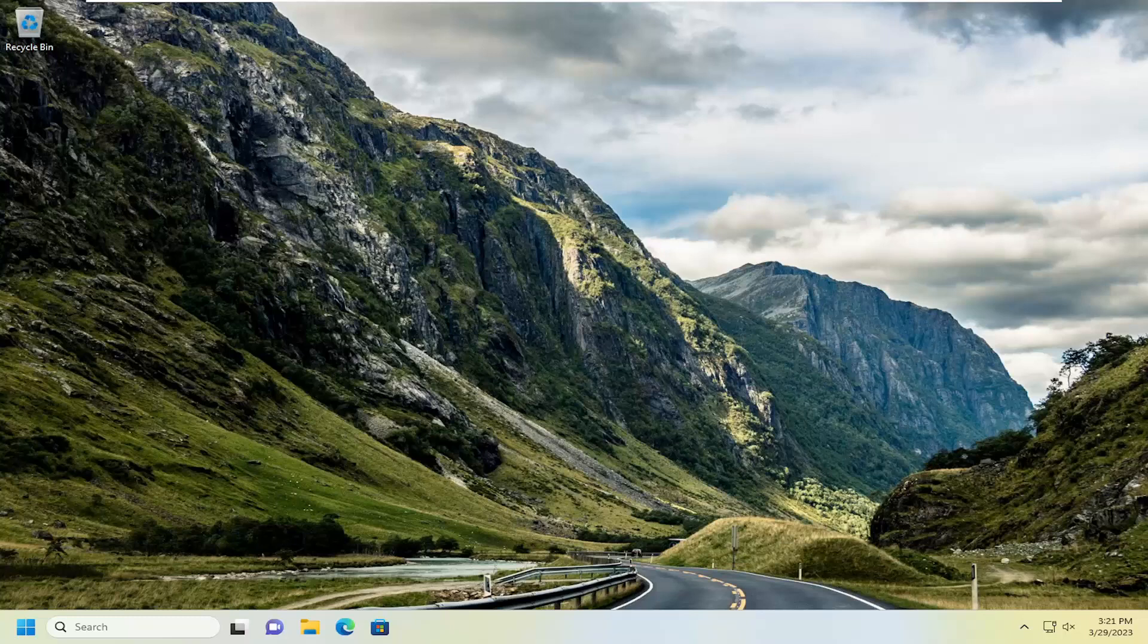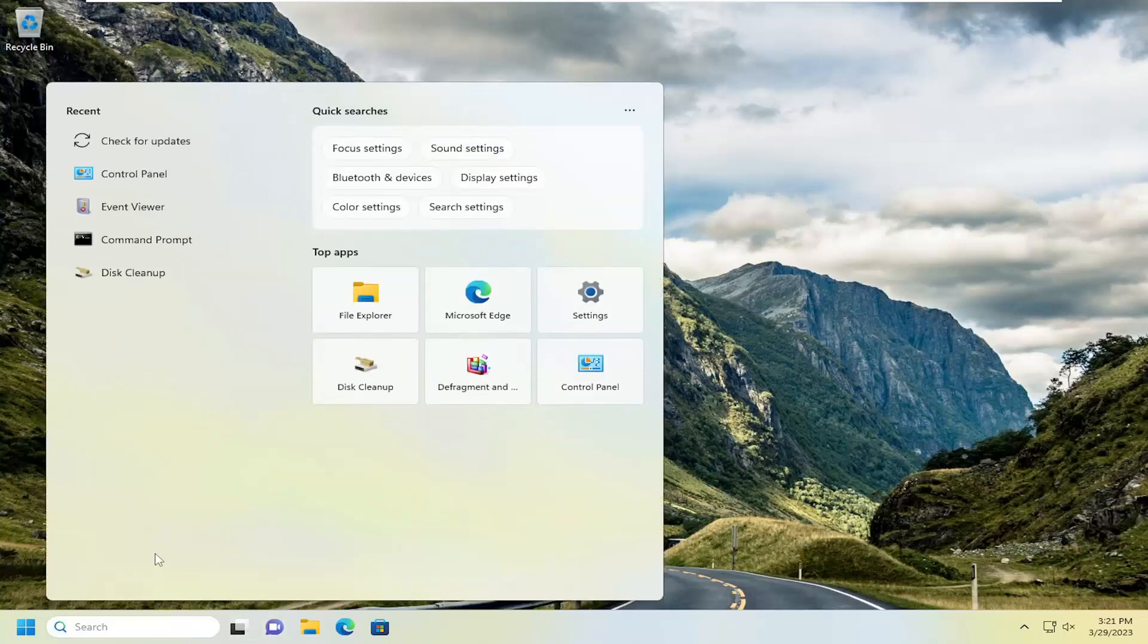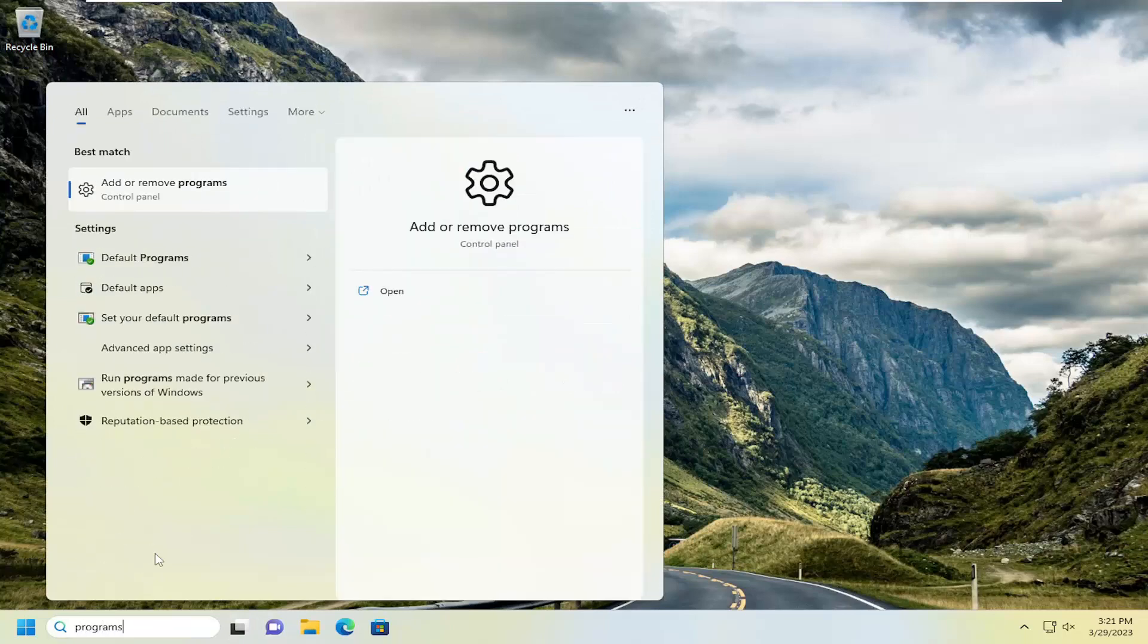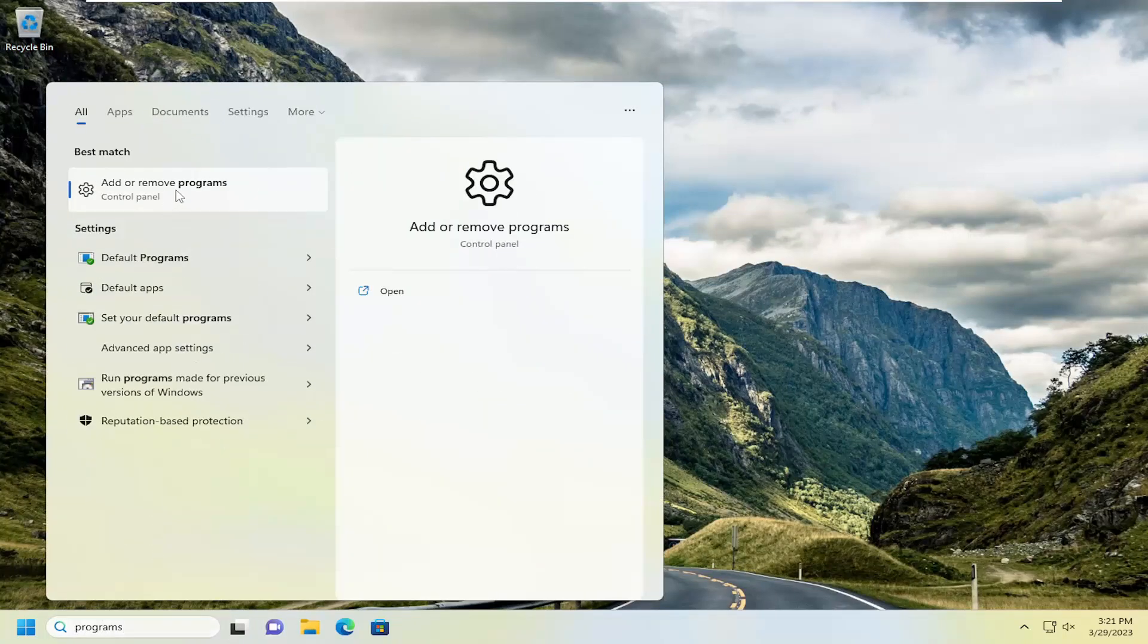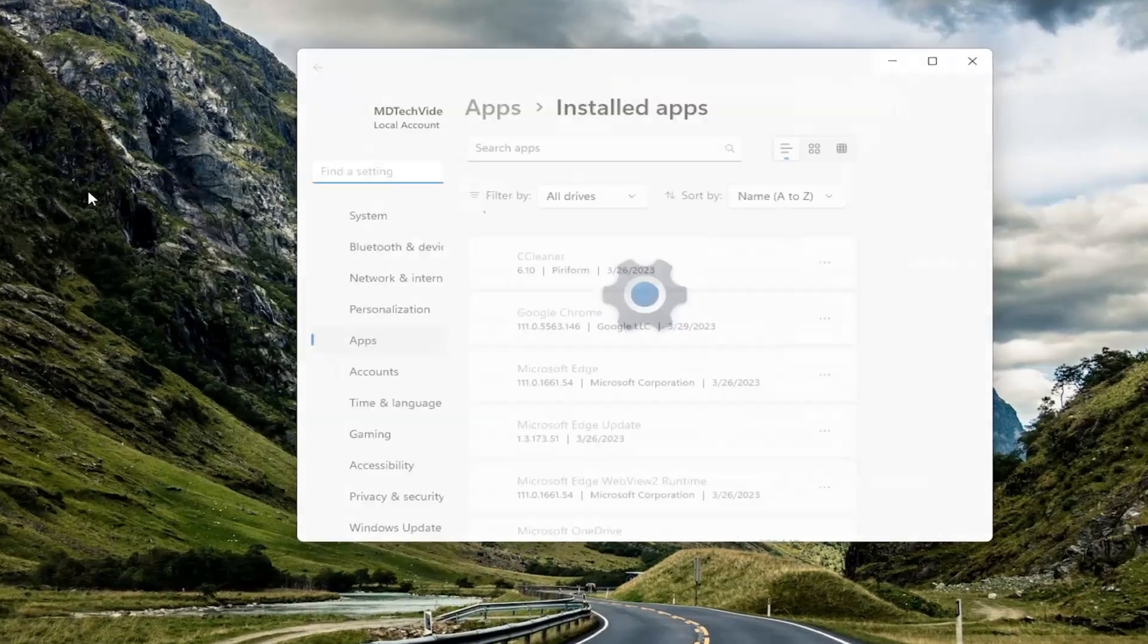If you're having an issue with the Snip and Sketch tool specifically, let's reset that application. Open up the search menu, type in Programs. Best Match will come back with Add or Remove Programs. Go ahead and open that up.